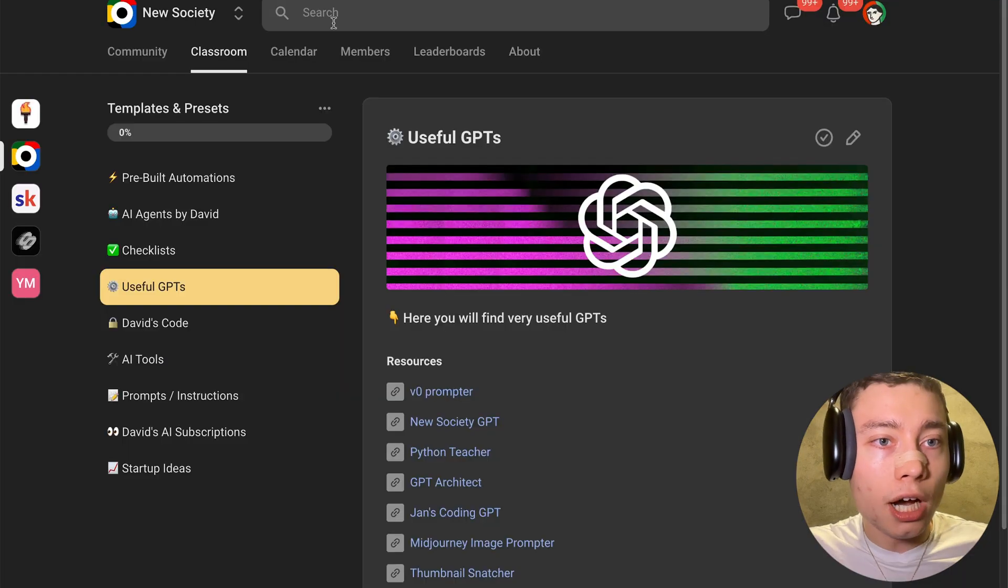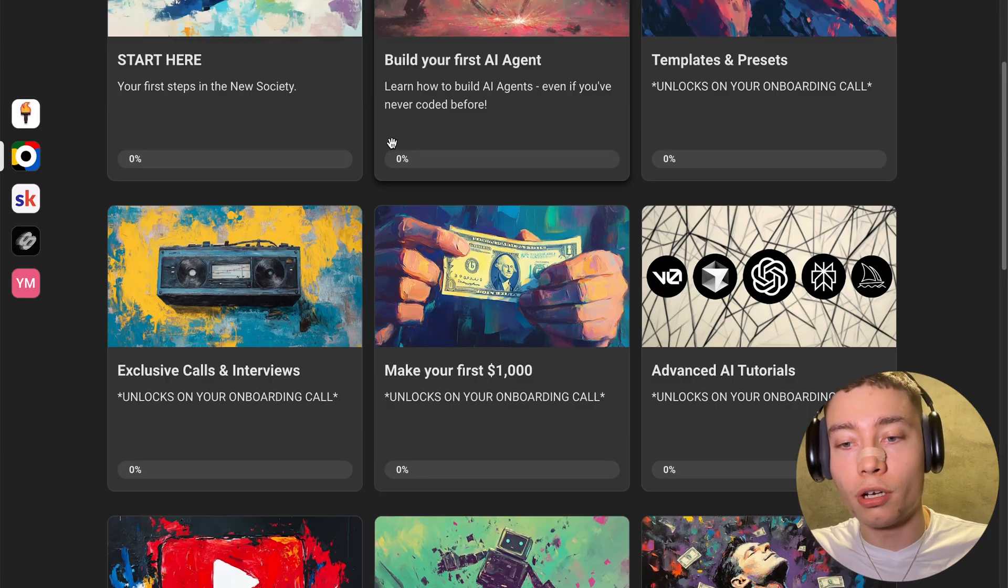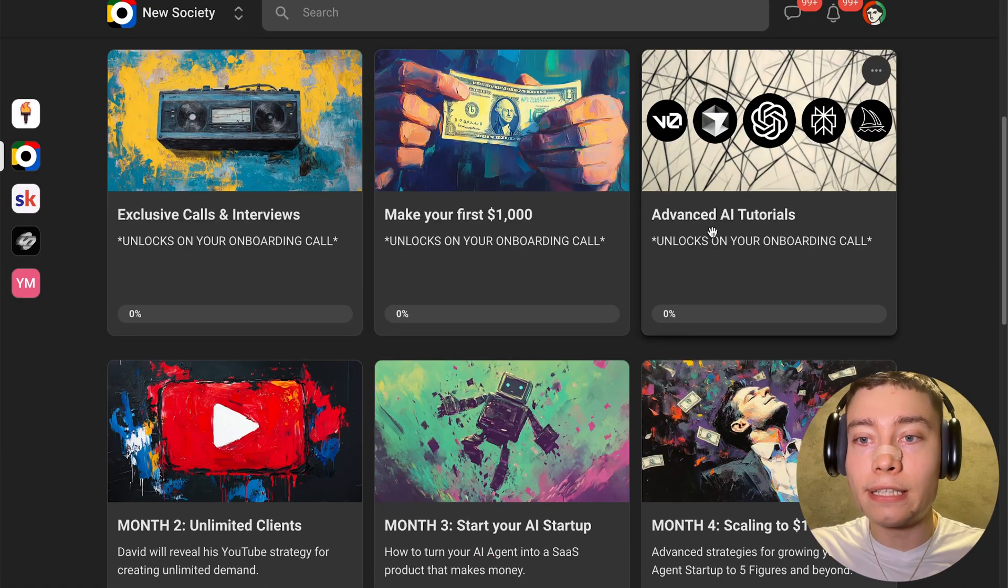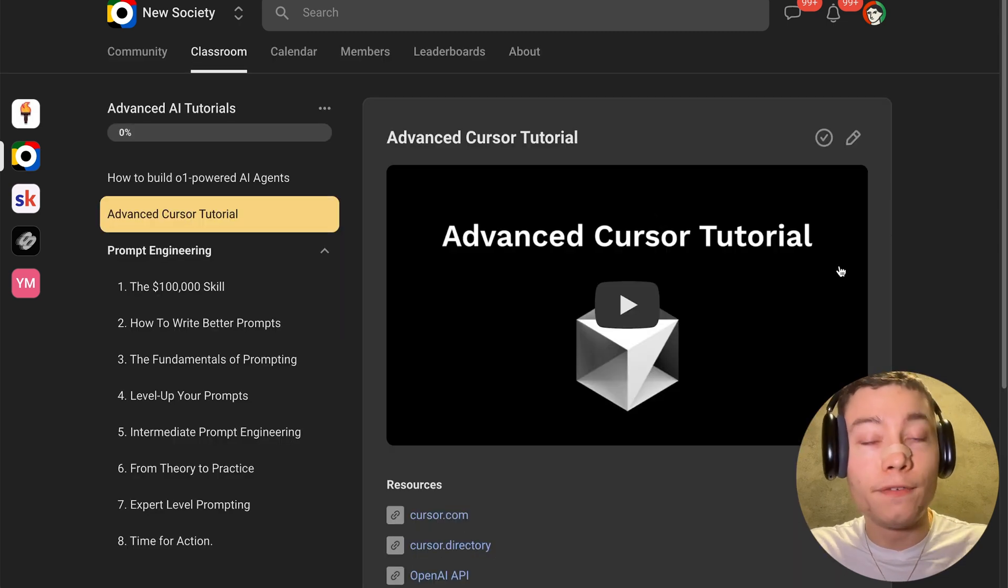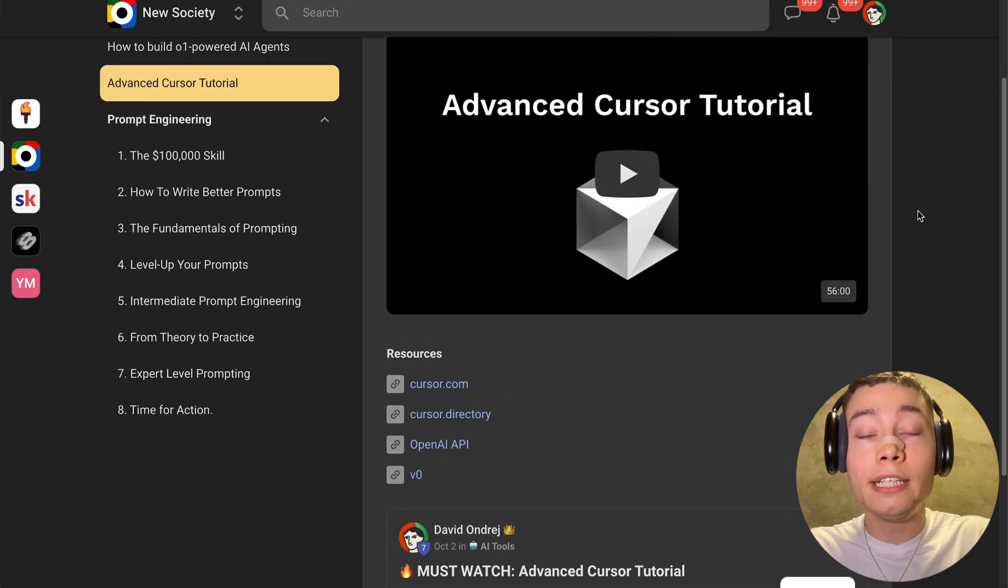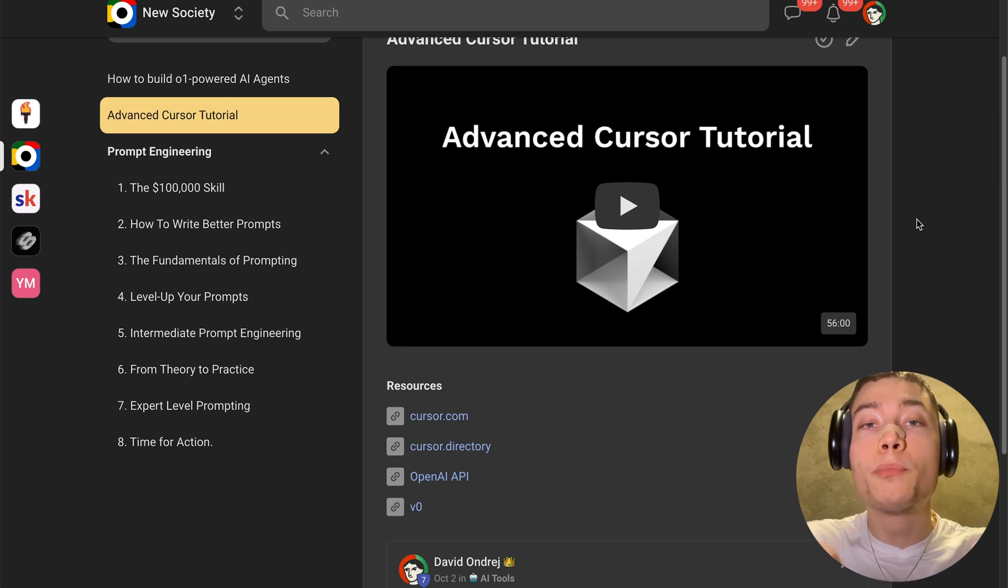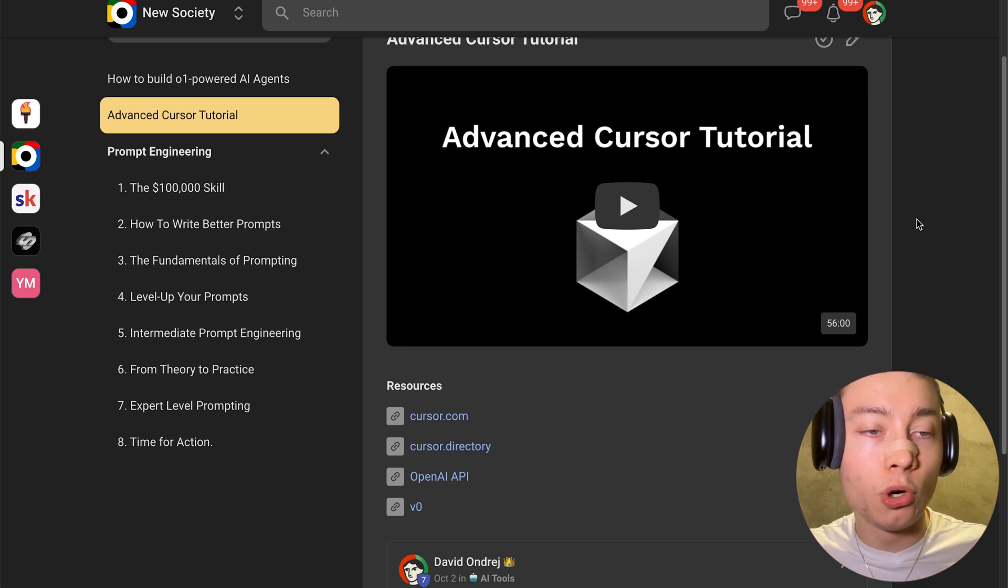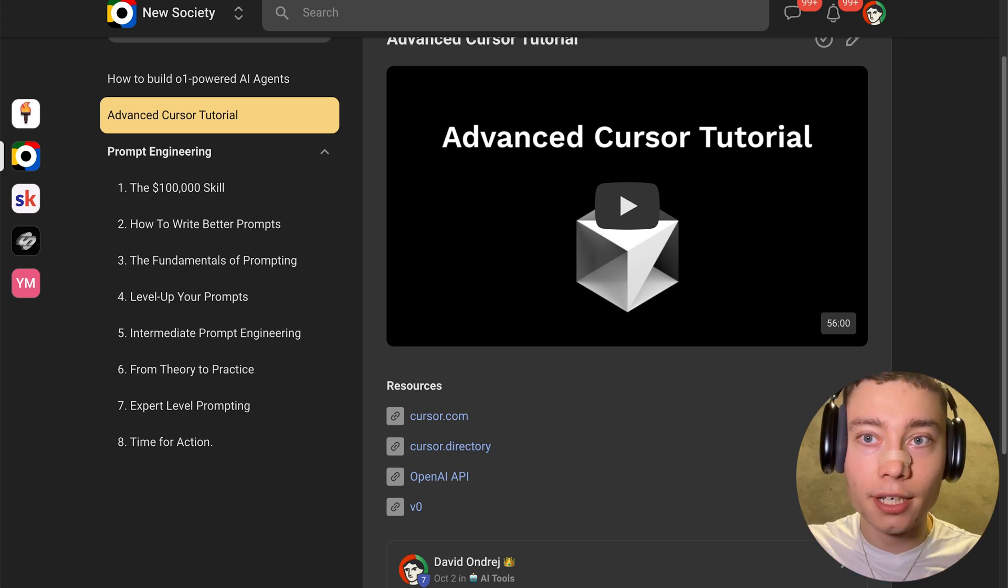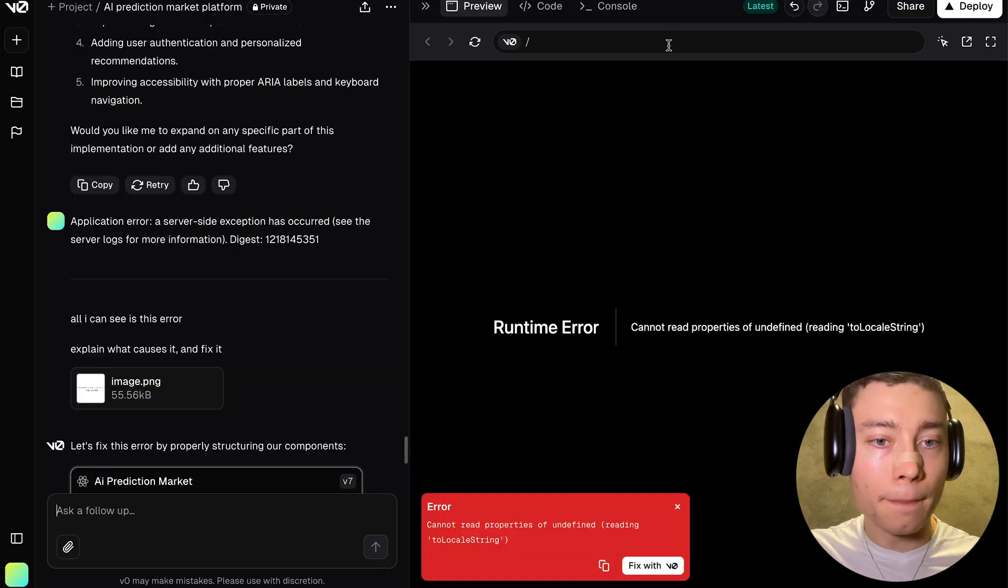And actually, I have a really deep tutorial in the new society on this. In the advanced AI tutorials, there's like a 50-minute plus advanced Cursor guide, which is designed for non-programmers to help you get the most out of Cursor. So again, if you want to access that, make sure to join the new society. It's the first link in the description. It's going to be linked below the video.